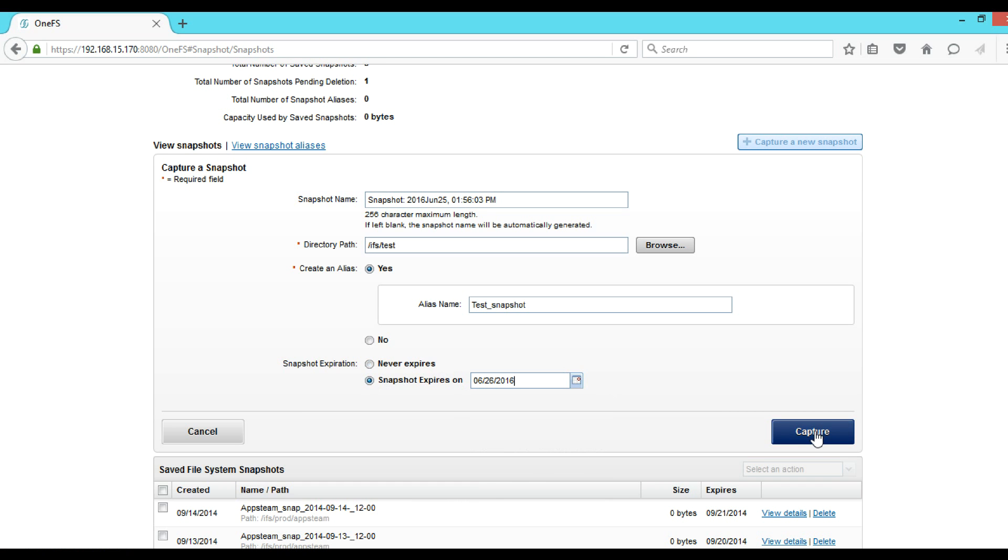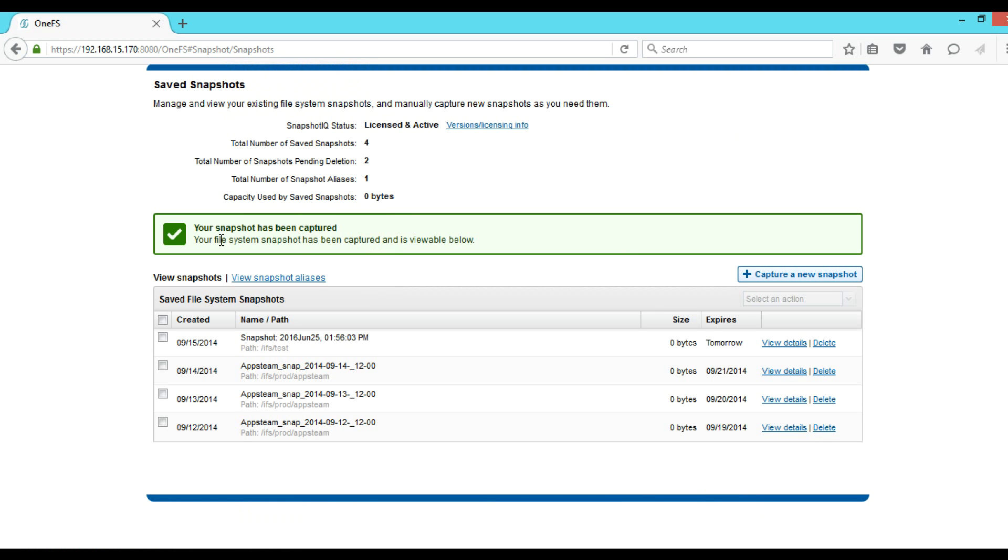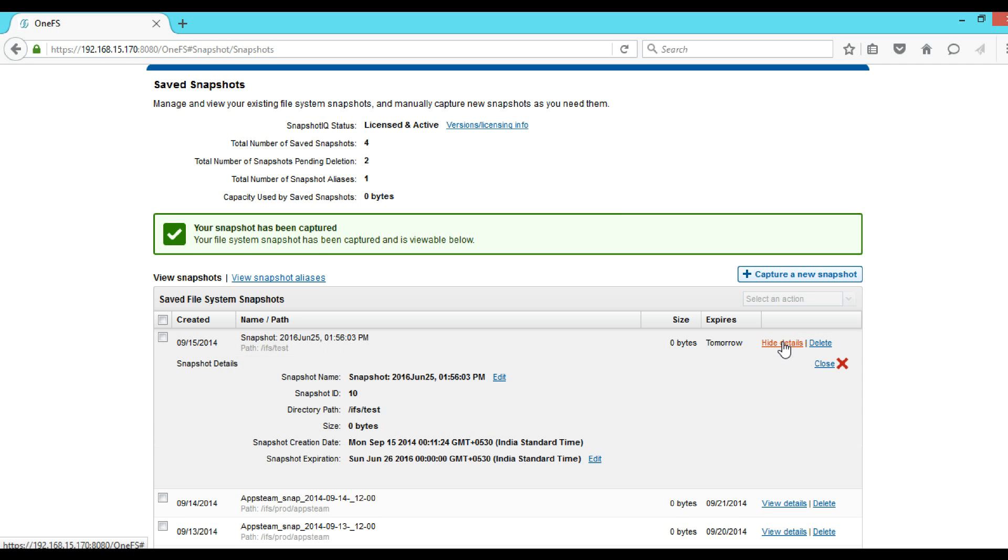So our snapshot has been captured and below we can see the snapshot that we have created with the path /ifs/test. In order to see the details, click on View Details. We can see the details of that snapshot.